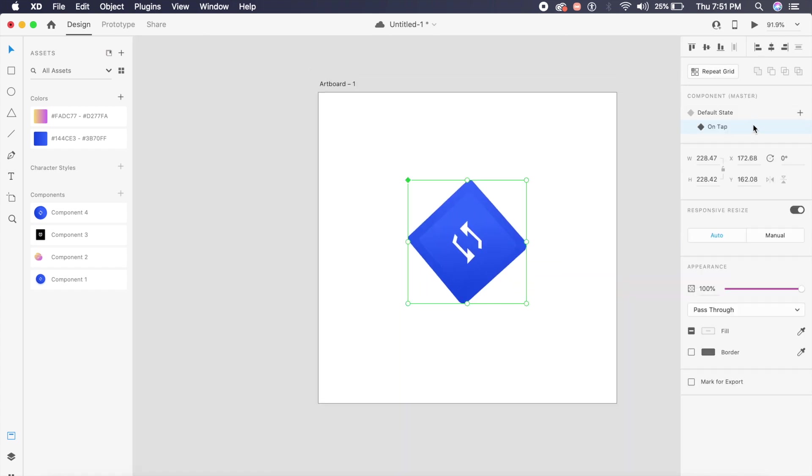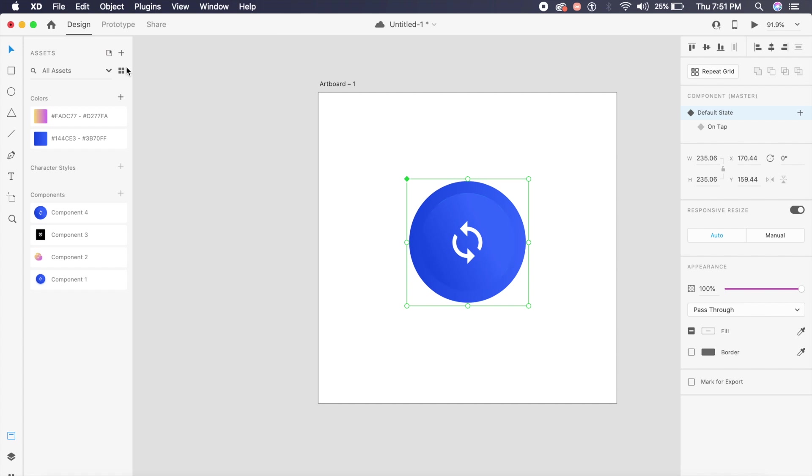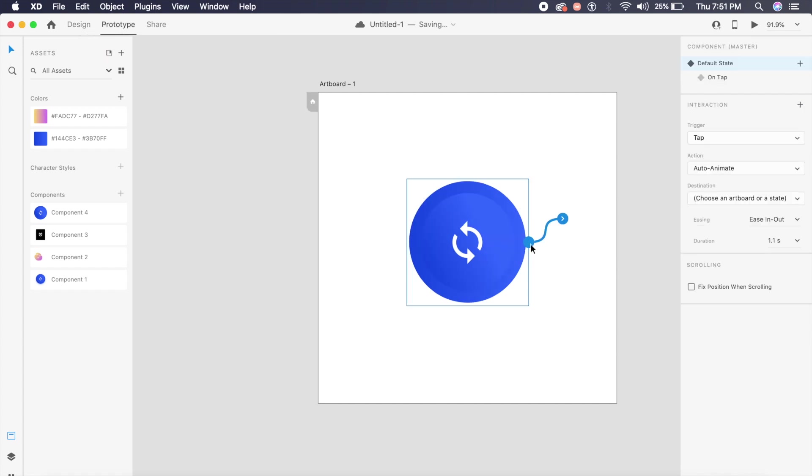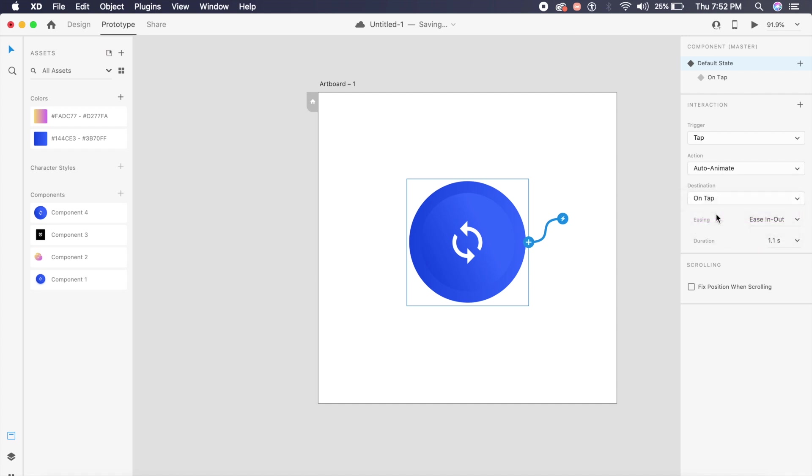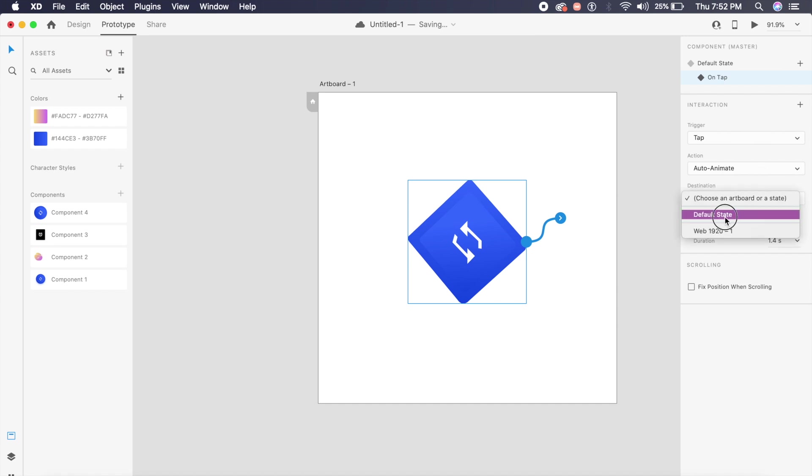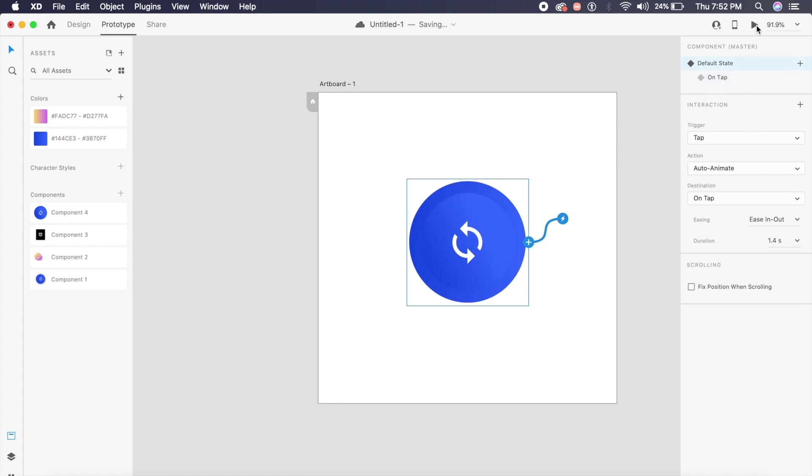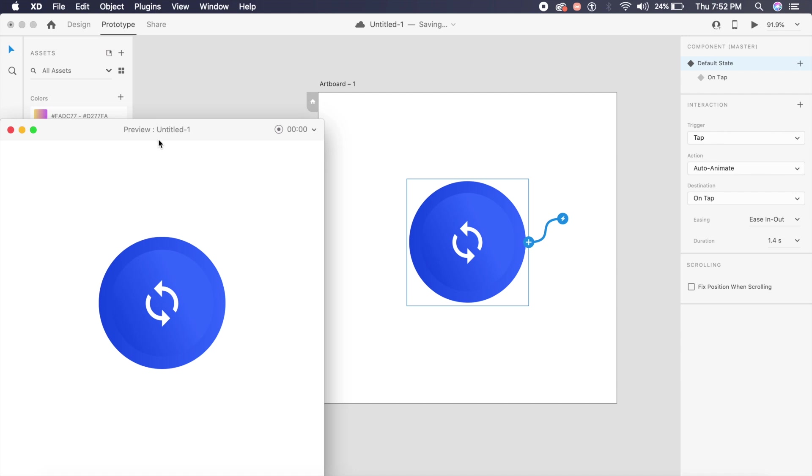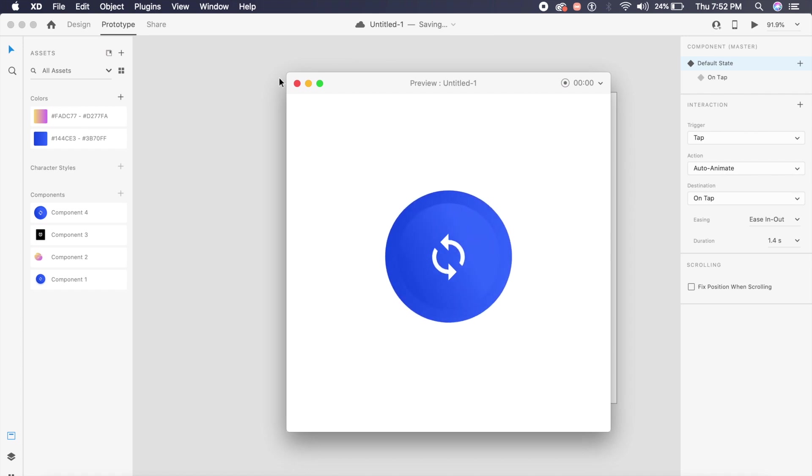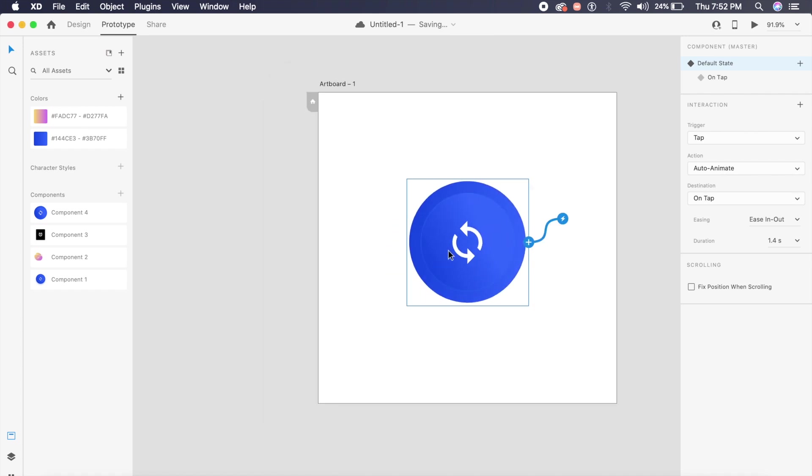I'll start by prototyping. I'll click on this arrow here, and tap is activated, which is perfect. Auto-animate, perfect. And destination I want is "on tap," perfect. Ease in-out, 1.4 seconds—that should do it. And on tap also, I will click on this arrow, auto-animate, and I'll choose the default state of course. Change the timing a little bit—1.1 seconds should do it. If you go back to default state, play this animation, I'll bring this in the center. If I click on this, oh, see how this animates? Now you can rotate these arrows if you want, or you can leave this as it is.